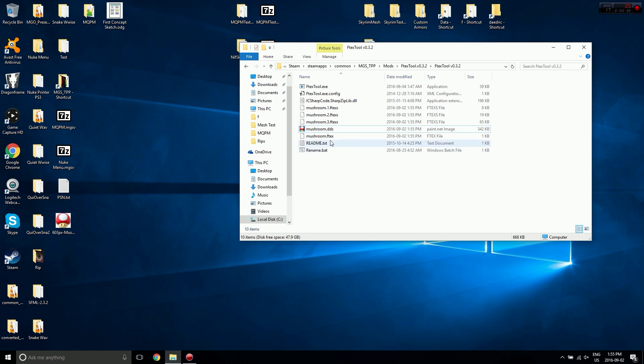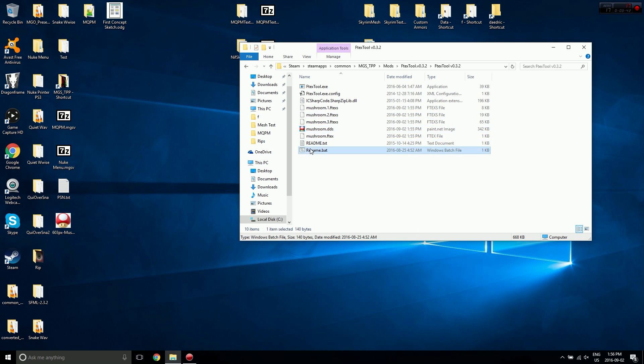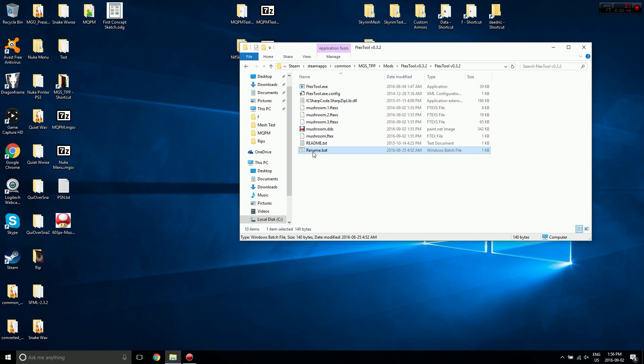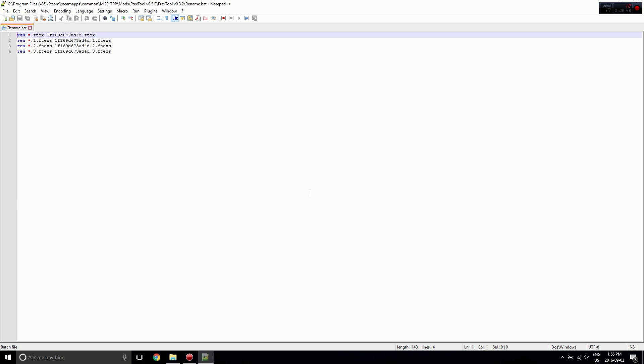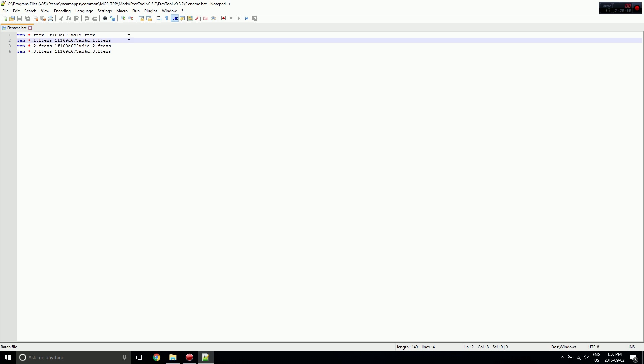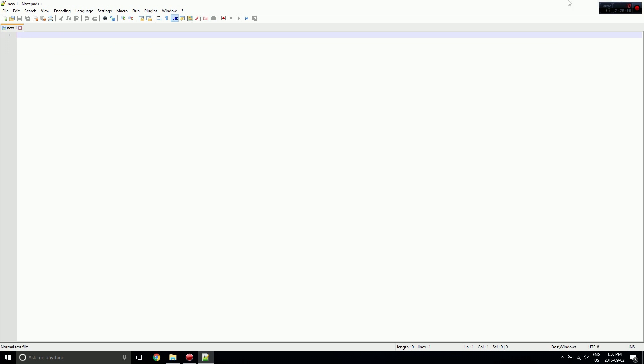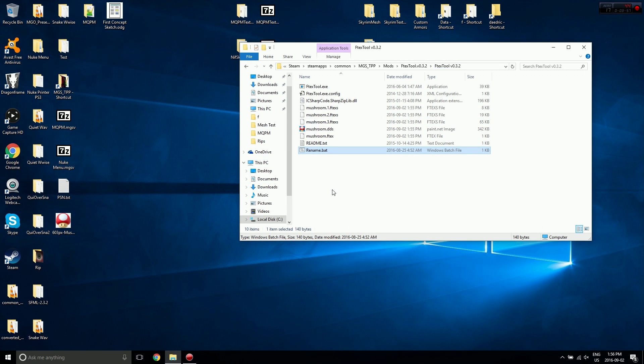There we go. And now we need to rename these all to a specific name. I've written a little batch script here that does it. Pretty simple. Rename everything dot FTEX to this dot FTEX dot one and so on and so on. I'll include a link to download that.